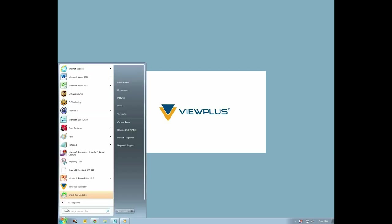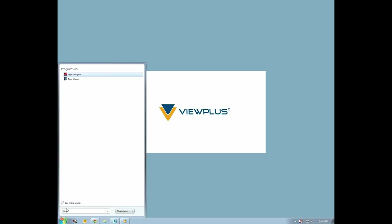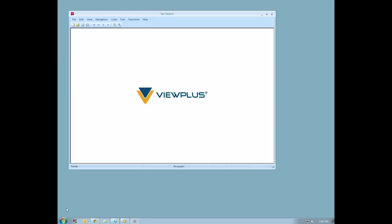To begin, open Tiger Designer by pressing your Windows key and typing Tiger Designer and pressing Enter. Or you may use the mouse to navigate the Start menu under All Programs, ViewPlus, and clicking the Tiger Designer shortcut.